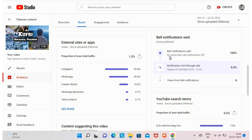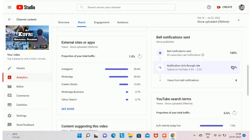You will also find data related to bell notifications. In my case, the bell notification was sent to 80 subscribers, and I got a notification click-through rate of 5%, meaning out of 80 subscribers, 4 people watched my video through the bell notification.